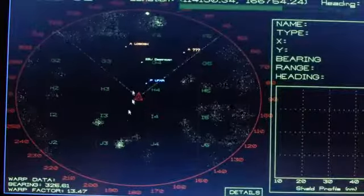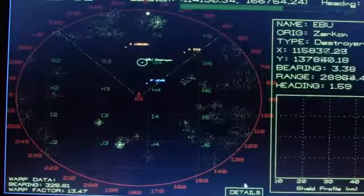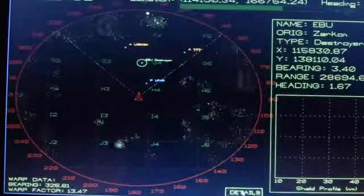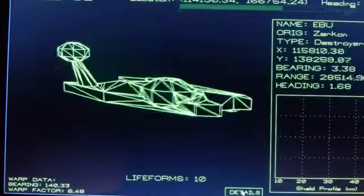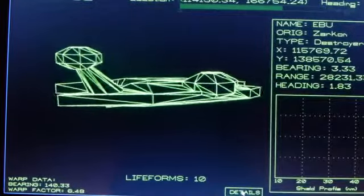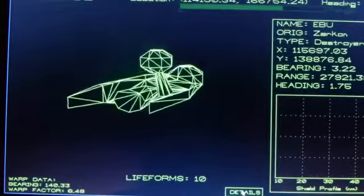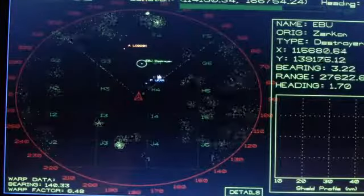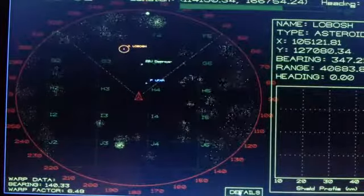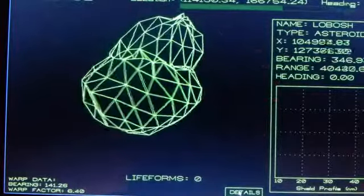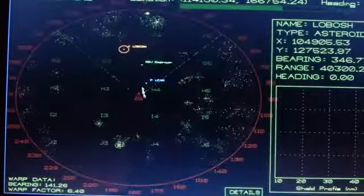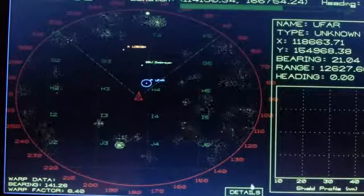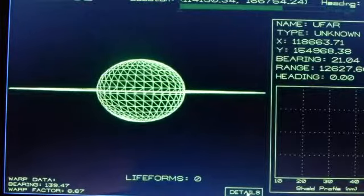So on science, I've added some interesting stuff. You've got this details button you can press now, so you can scan ships. For example, here is a Zarkon Destroyer, or an asteroid, or a planet.